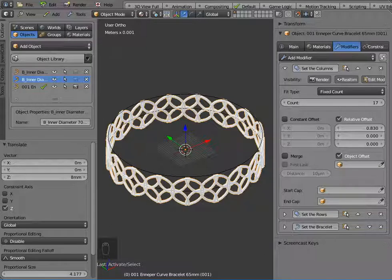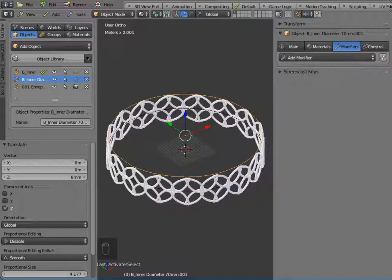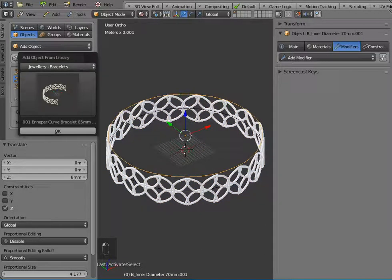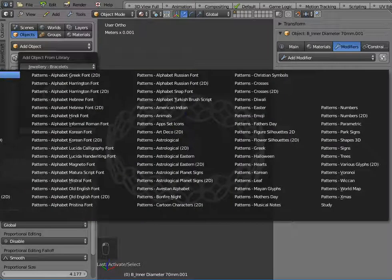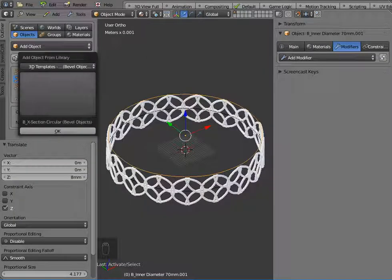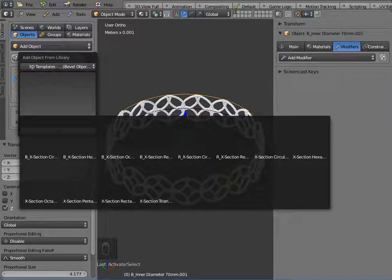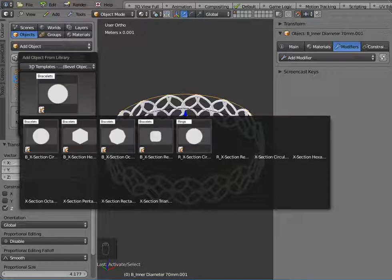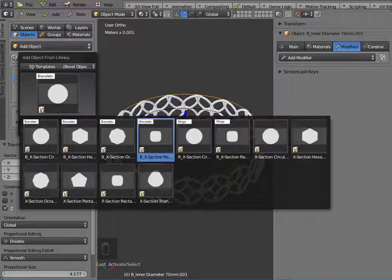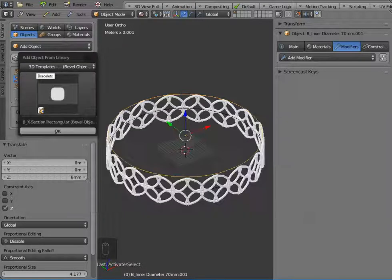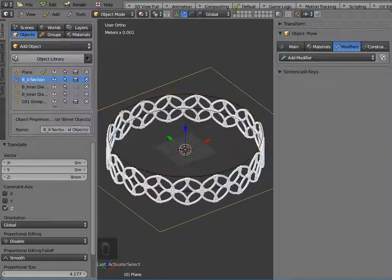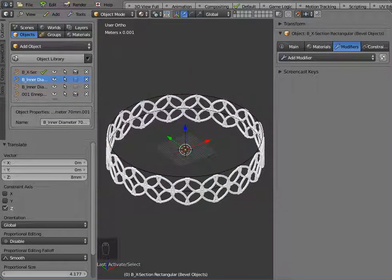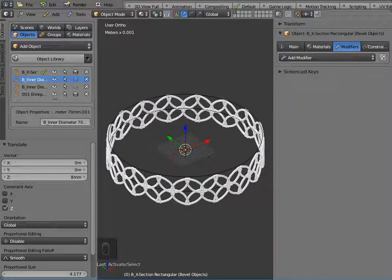Now what I want to do is add some bevel object, so I have some special bevel objects which are in the 3D templates folder, and these are special objects for bracelets and also rings. I'm going to select this rectangular bevel object, and just click and that just places it in the centre of the screen,